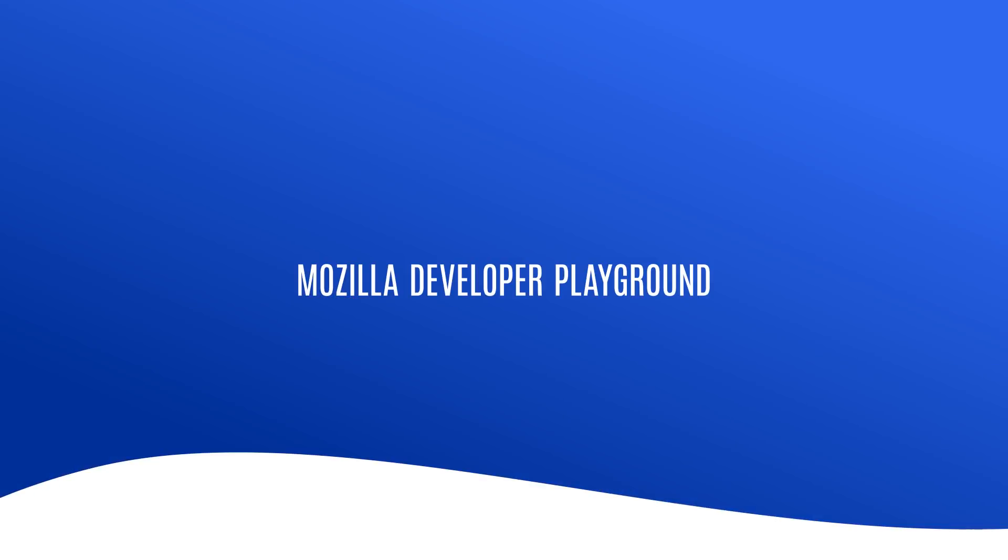Stay tuned for more videos in this series, and check out our step-by-step tutorials on the Mozilla Developer Playground. Subscribe for now.